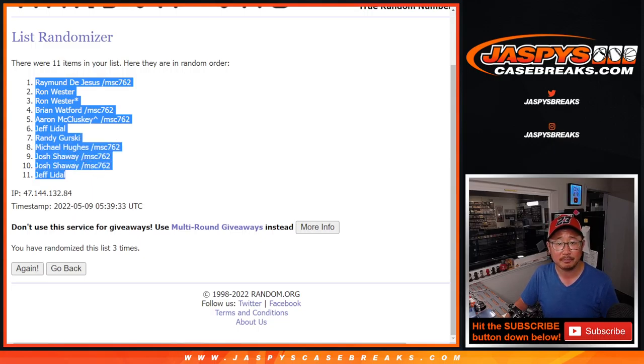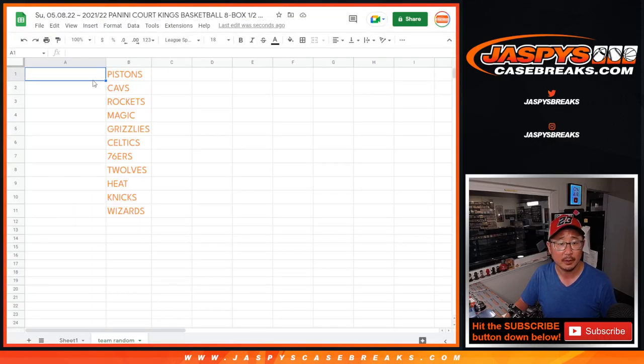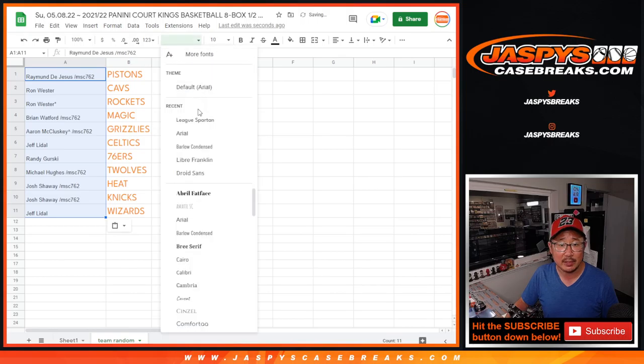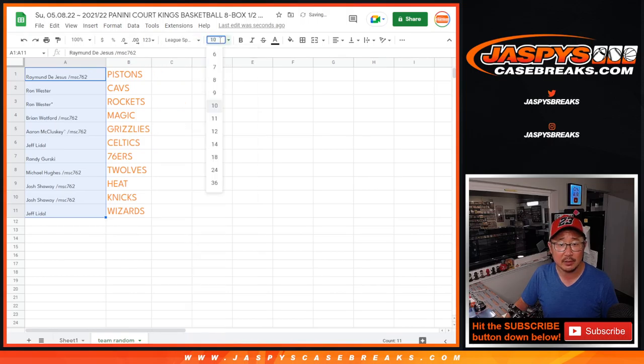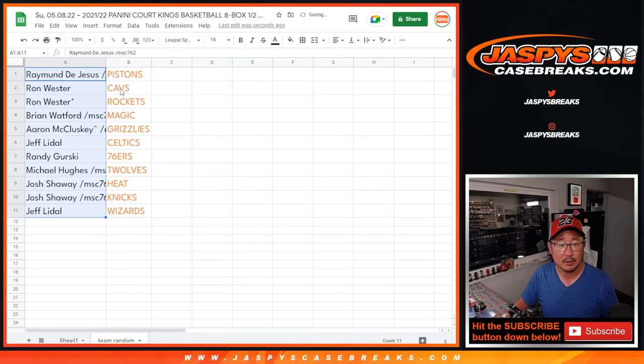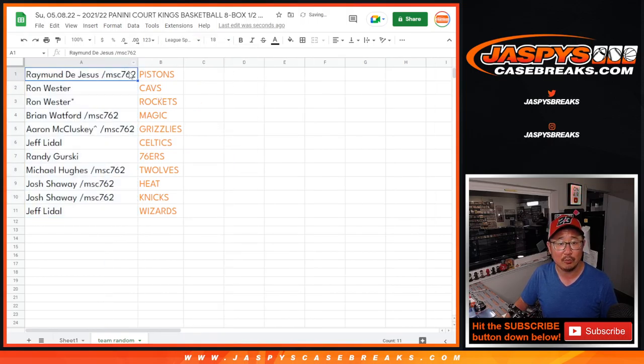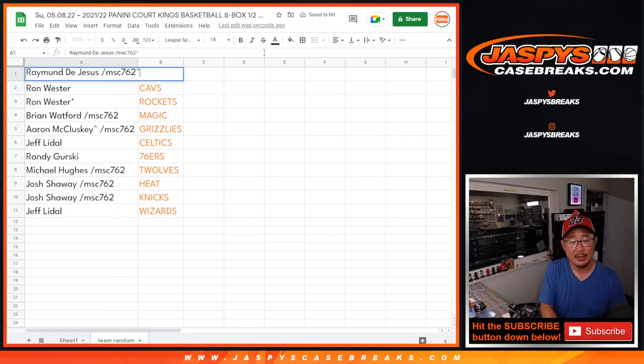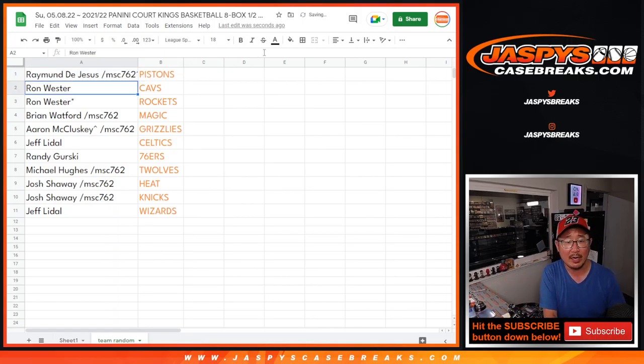Raymond, down to Jeff. So let's get you into the list here, and of course, we'll put those rooftop symbols next to your name, so you know you won that spot in this randomizer.